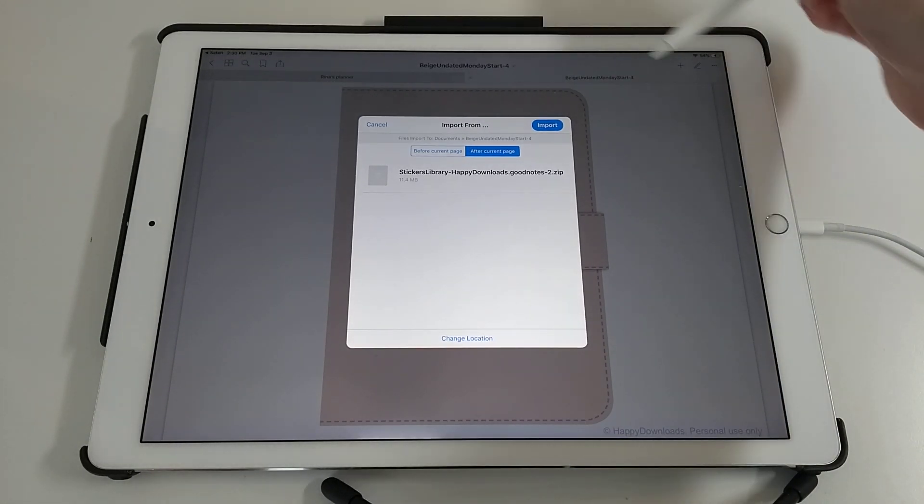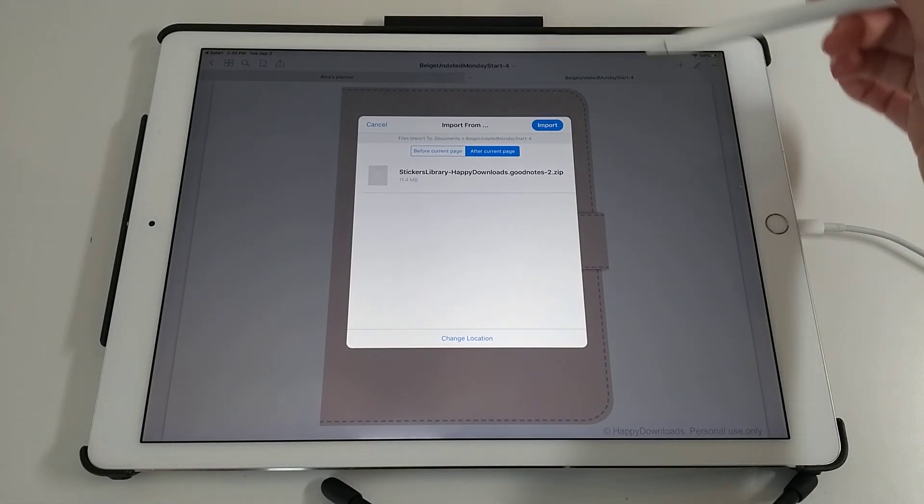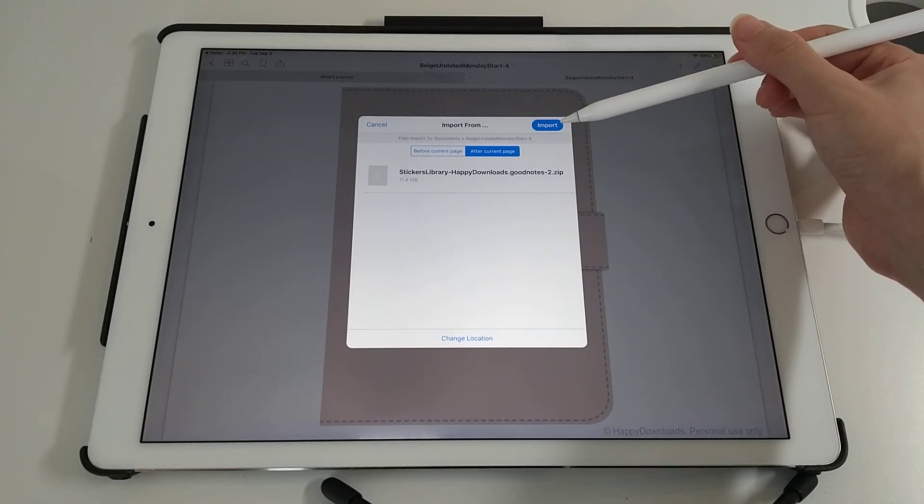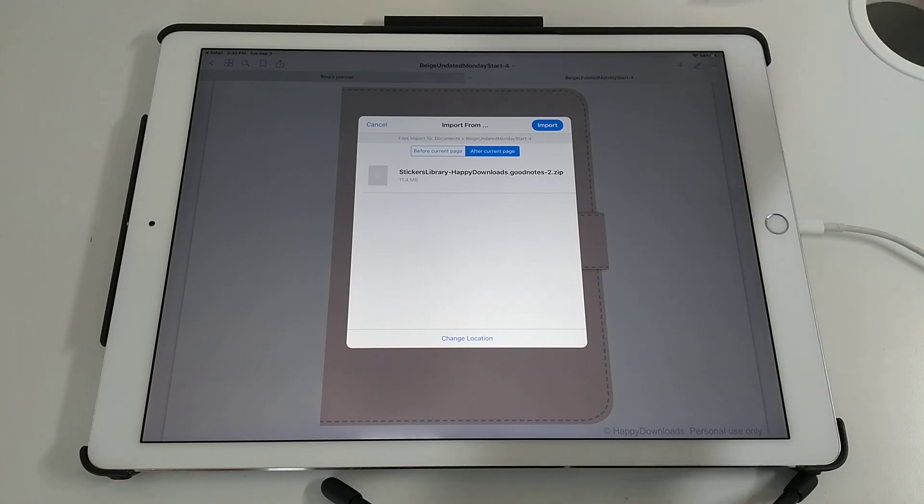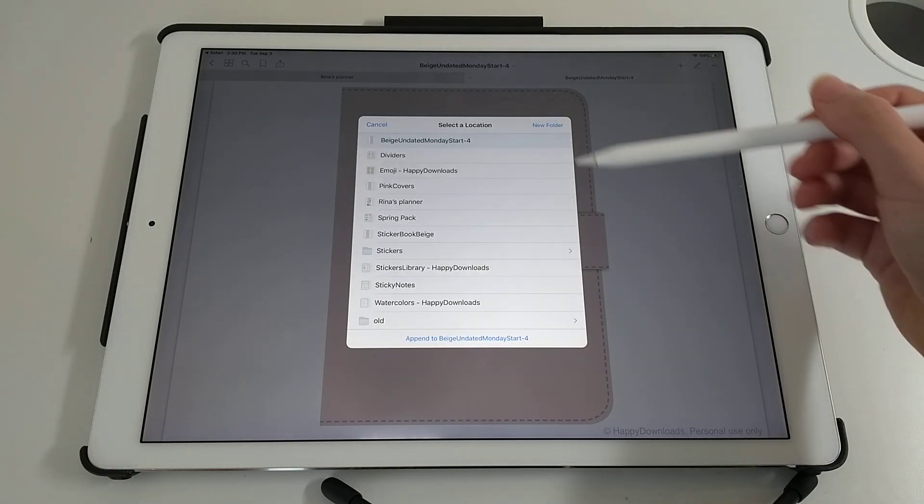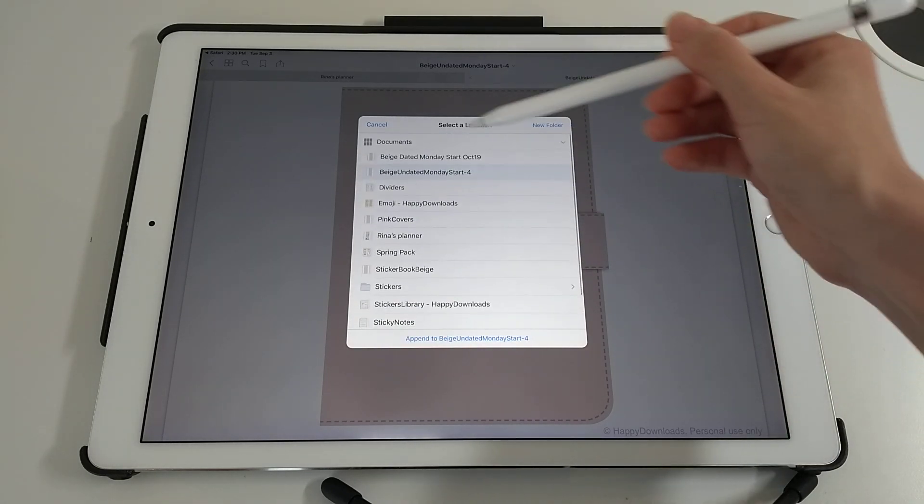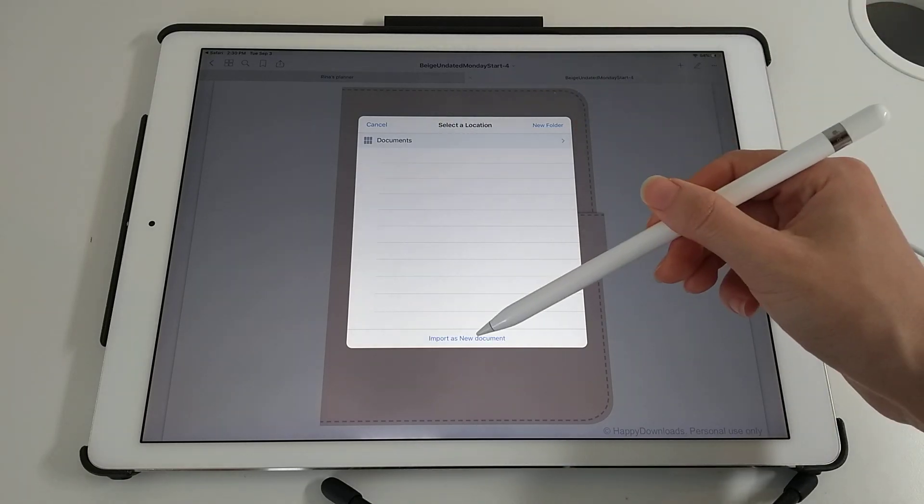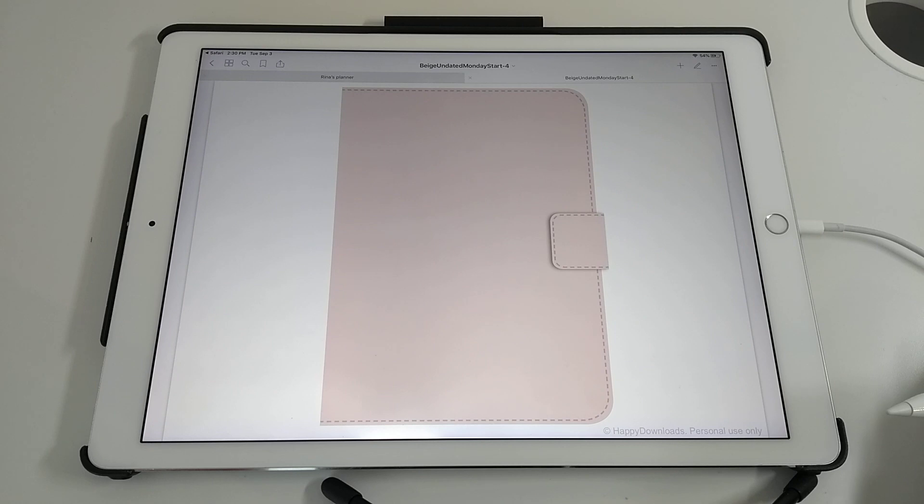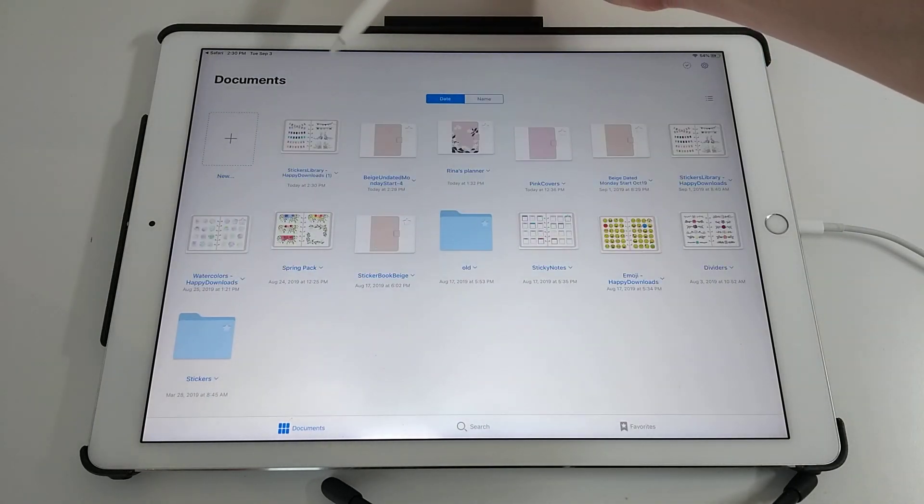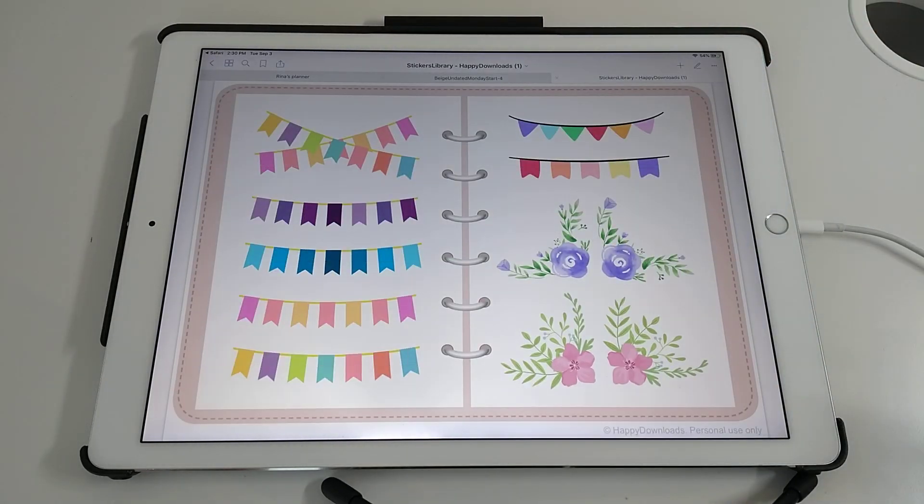Because I was already in a file it will give me a slightly different screen. It will give me the option to import into this file. I don't want to do that. Just do change location and tap on your documents folder and then import as new document. If you go back here it is in your documents.